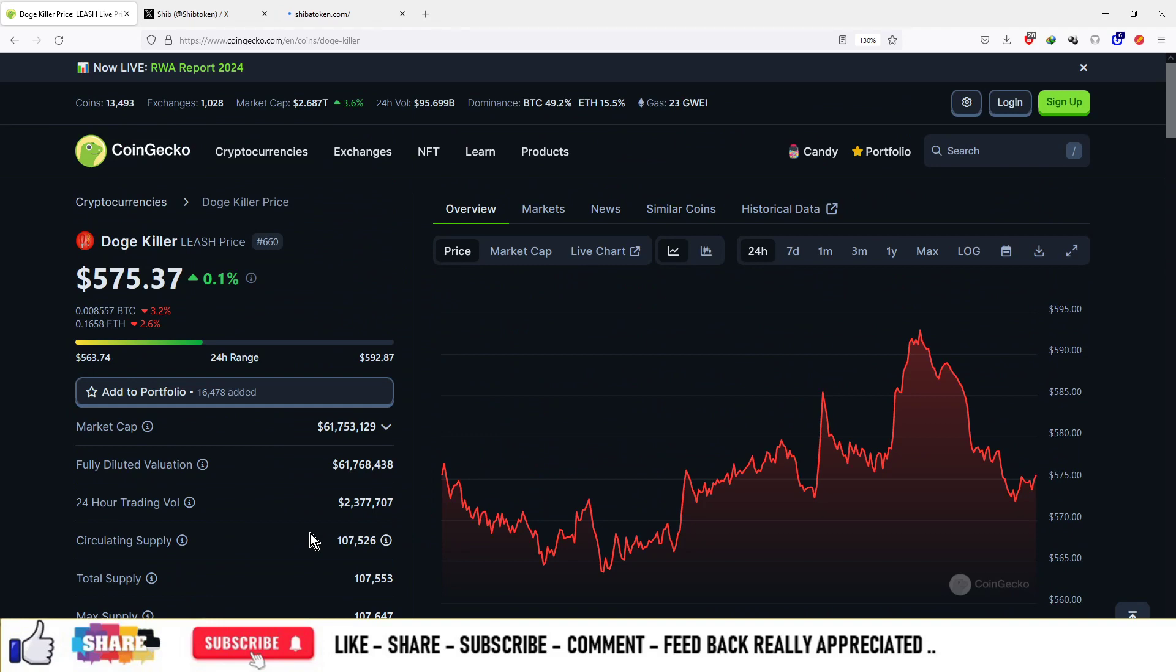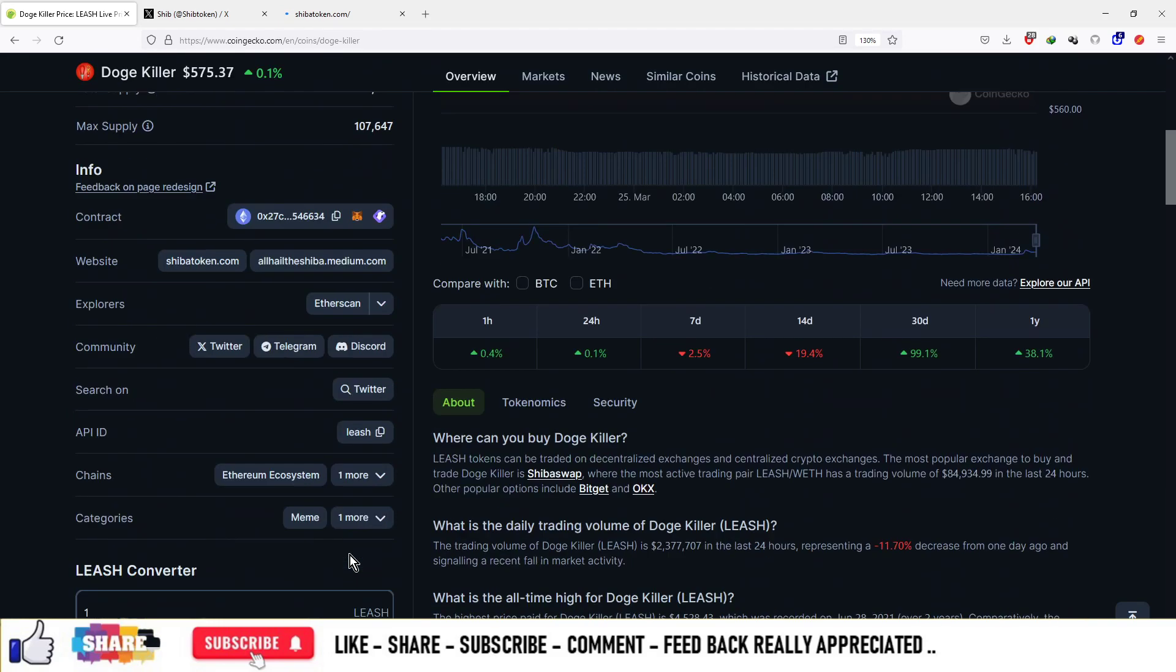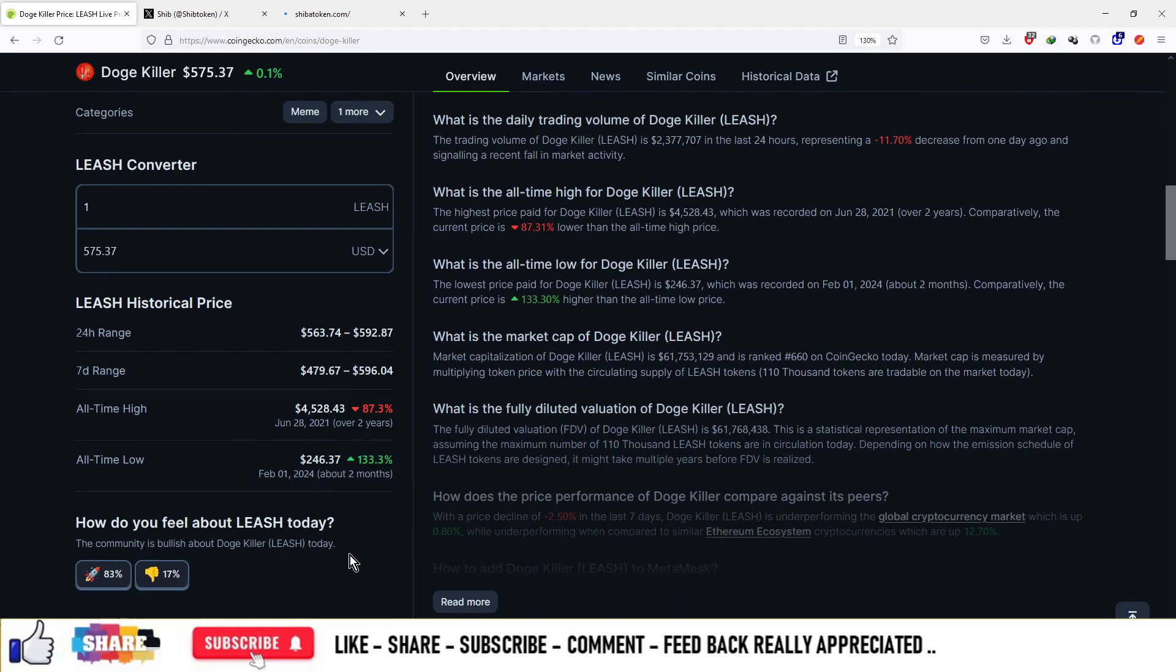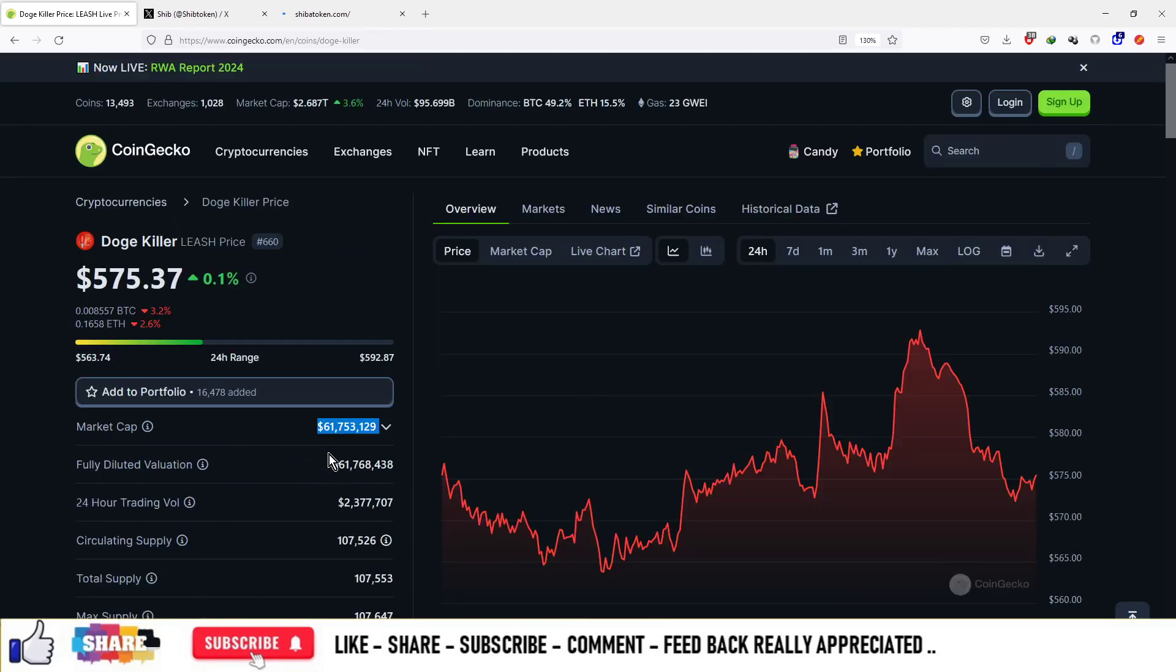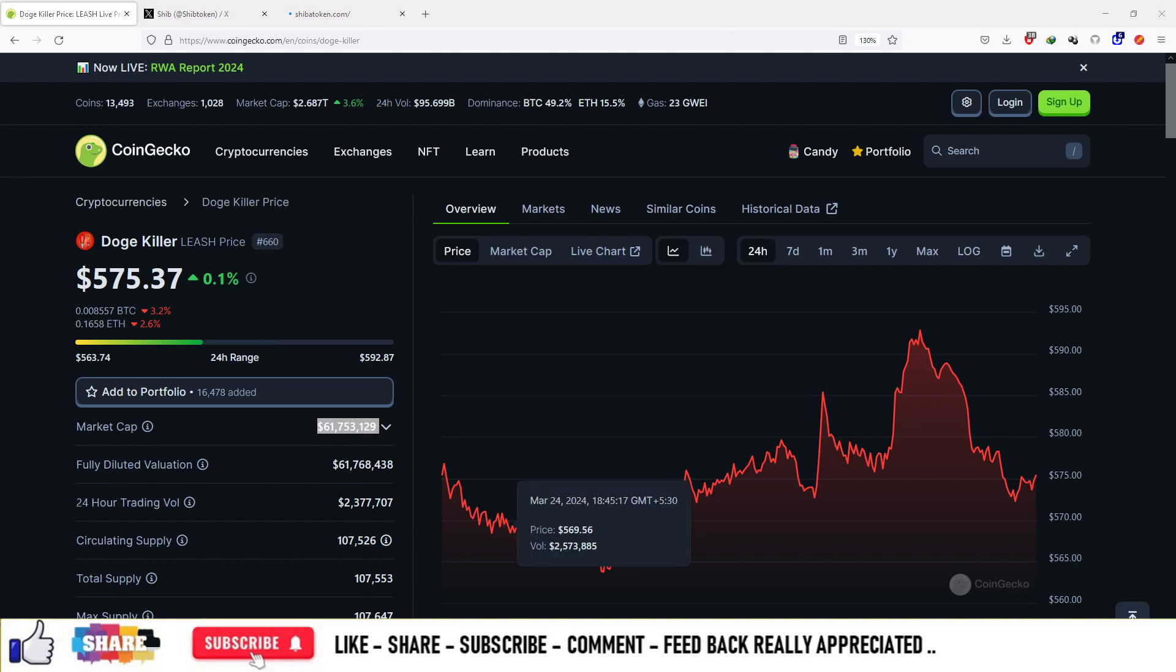The total market cap is $61 million, and the all-time high was about $4.58. This project is 87.3% down compared to all-time high. You can check out the website and tokenomics for more details for your own research.